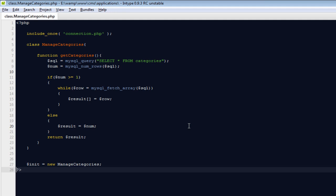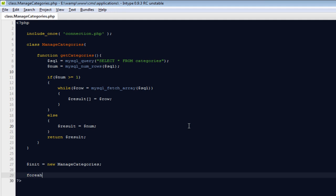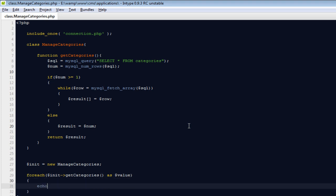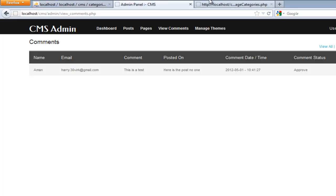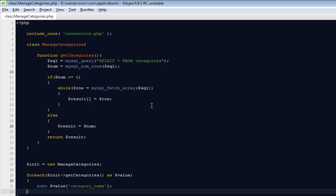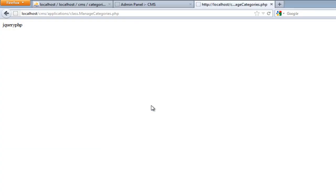Now instead of print_r, I can say foreach dollar init->get_categories() as dollar key => dollar value, and echo value['category_name'] with a break tag. Come back, refresh, and you'll see jQuery and PHP listed out.